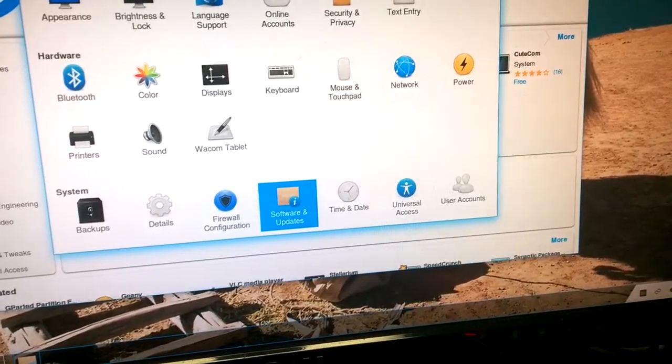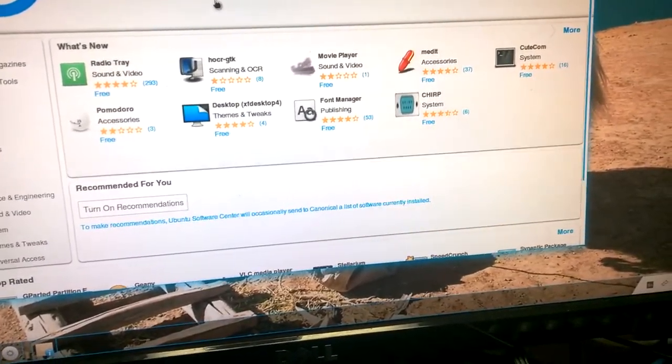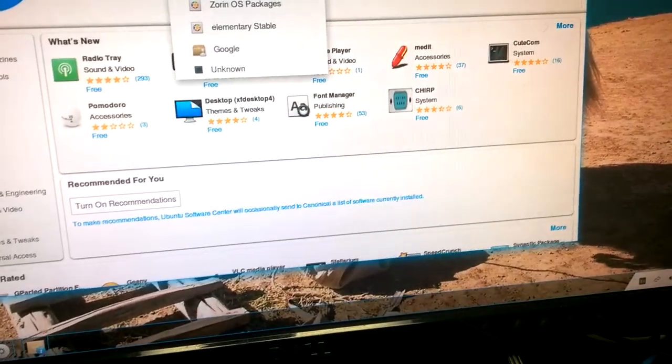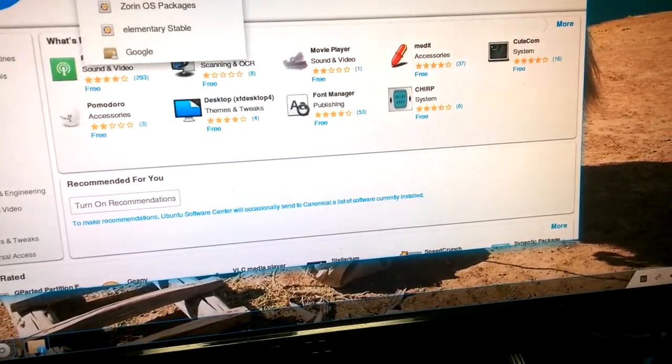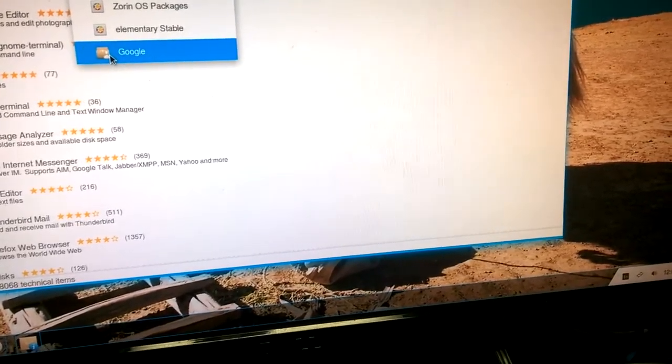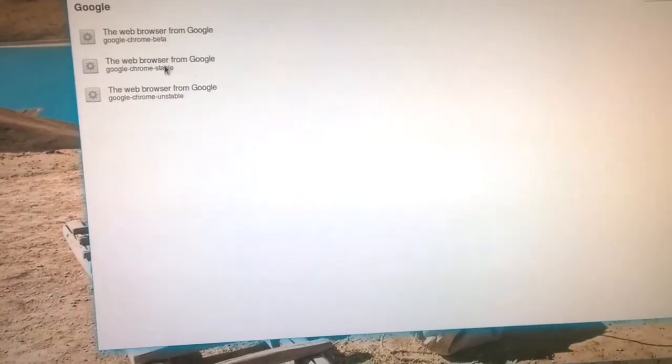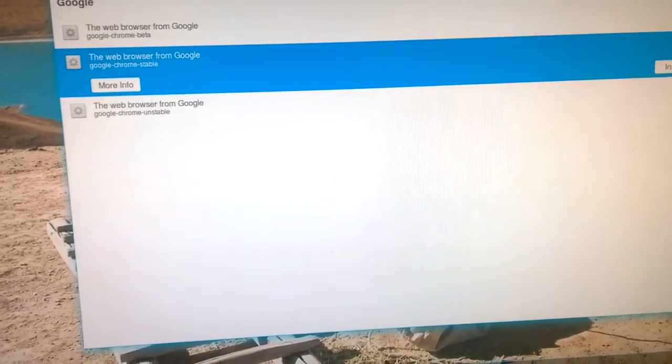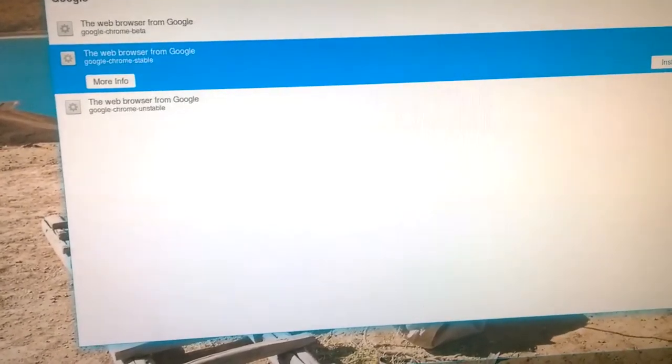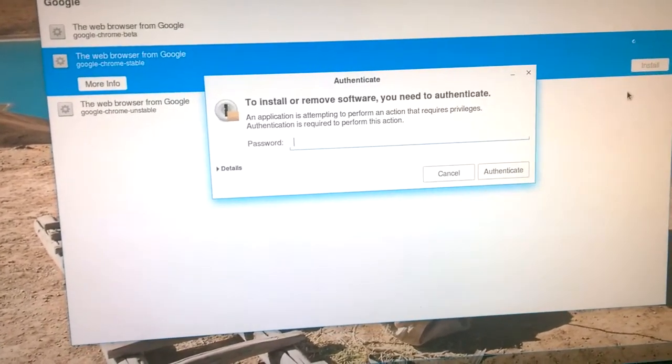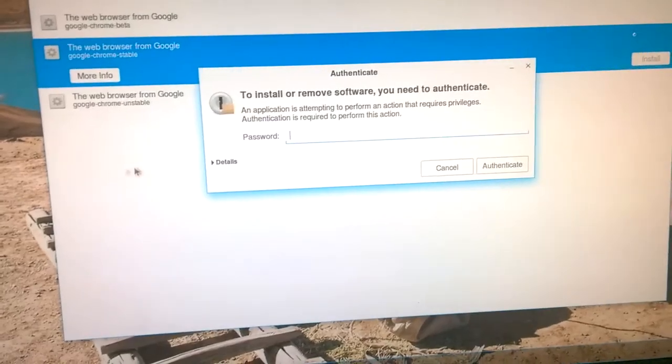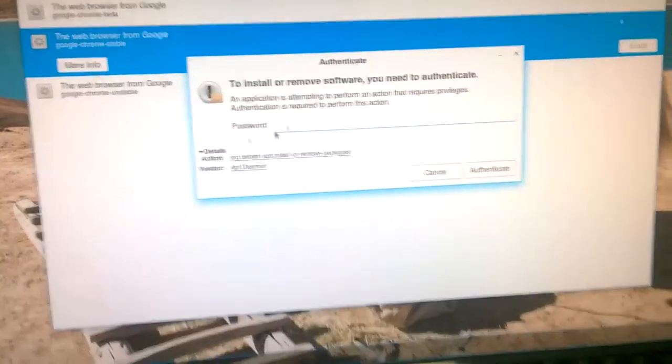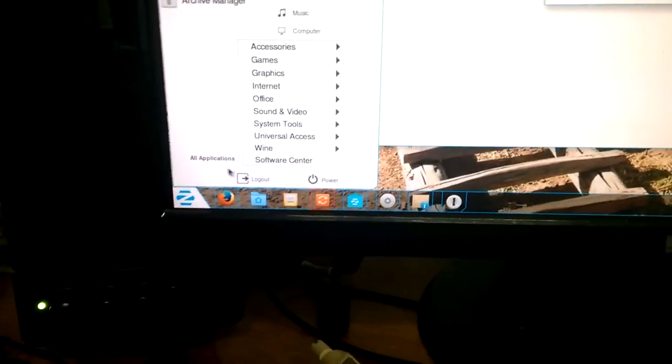Let's see. Star apps. Installed. All software. Google. The web browser. Google Chrome. Google Chrome unstable. Stable. I'll try this one. To install or remove software. What? You mean it's already installed? Maybe it's already installed? Google Chrome. Where can I find the software that I have?